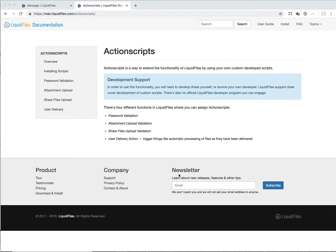Hi, Johan here with Liquid Files. In this video I'm going to talk to you about action scripts. Action scripts is a way for you to extend the functionality of Liquid Files with your own custom developed scripts that can perform additional functionality.